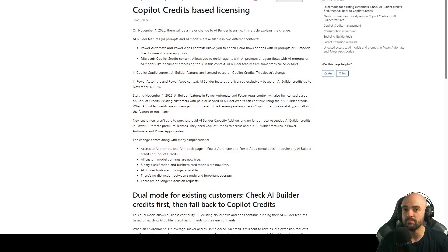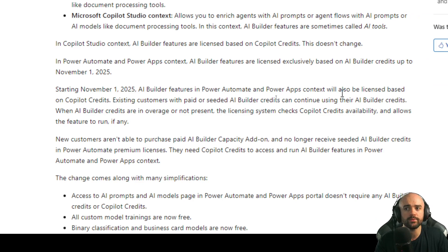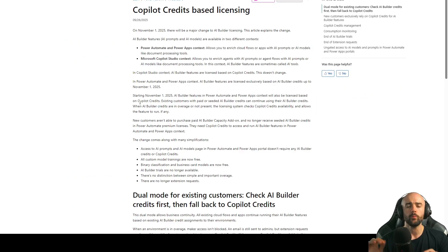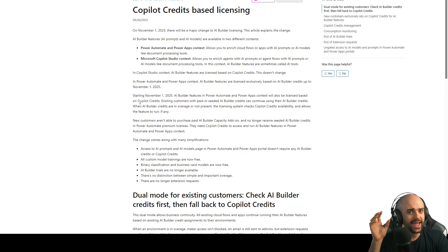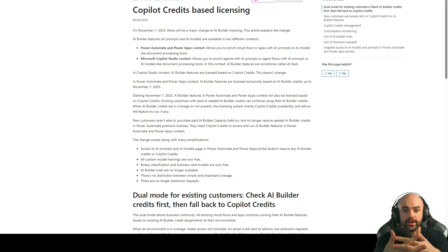Hey guys, my name is Ronan Vico, and in this video we're going to talk about the recent announcement from Microsoft: the end of AI Builder credits. Starting November 1st of 2025, the AI Builder features in Power Automate and Power Apps will be licensed based on Copilot credit, instead of having separate AI Builder credits for Power Apps and Automate and a Copilot credit for Copilot Studio. Microsoft just combined both of them.